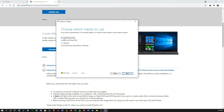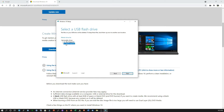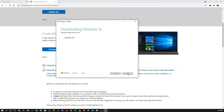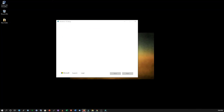It will ask ISO file or USB flash drive — I'm selecting USB flash drive and clicking Next. Make sure you select the correct USB drive; don't accidentally select your external hard drive. Let the downloading process start — I'll fast forward to keep the video short. At nearly 100%, the USB flash drive is ready to use. Safely remove the USB drive to boot the faulty Windows 10 computer.